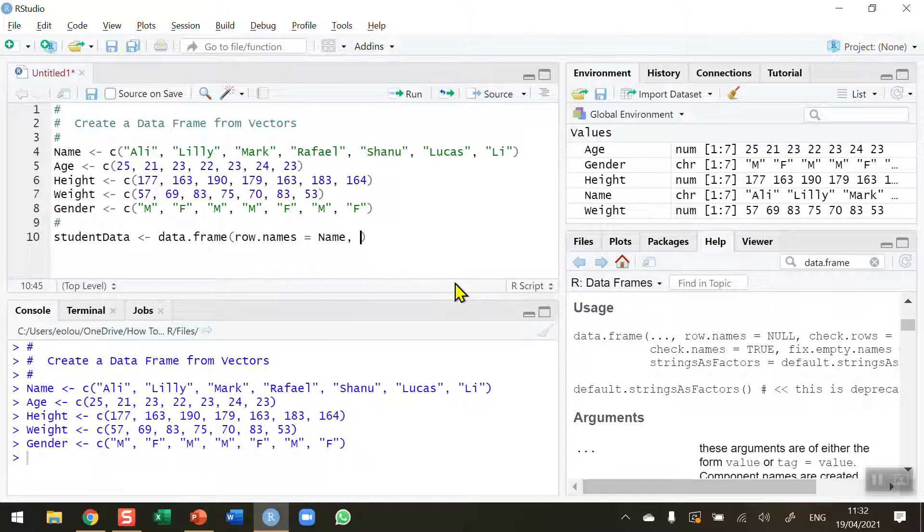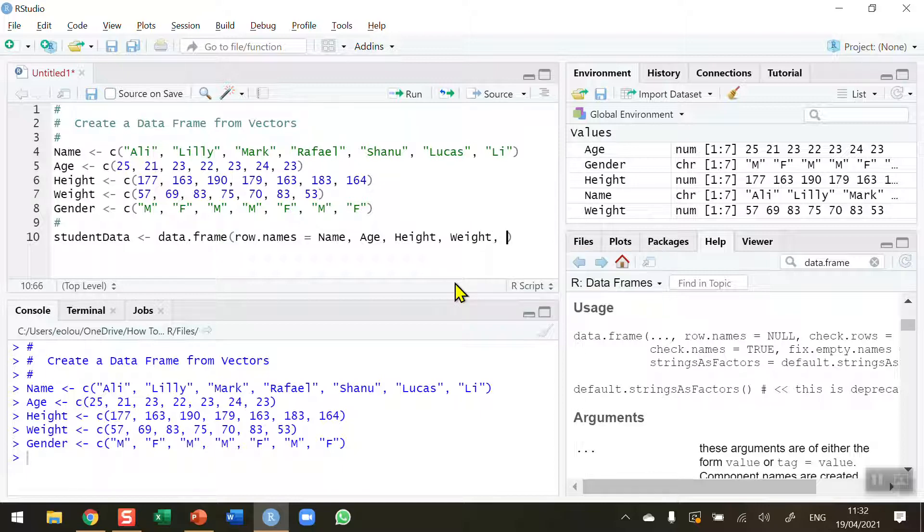So the first one is capital N-A-M-E. No typos, no lowercase n. Age with a capital A. Height. Weight. If you make a typo or misspelling here or put in a word that doesn't exist, you will get an error. Gender.